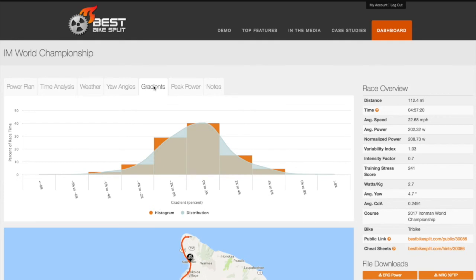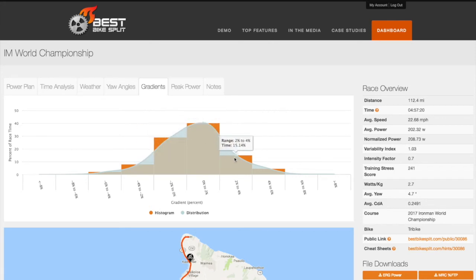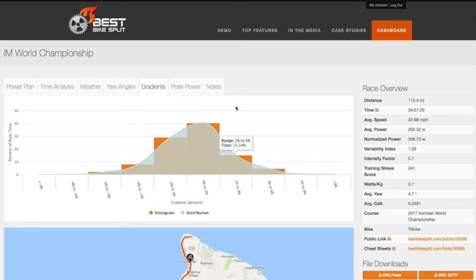The Gradients chart shows you the percentage of race time you will spend in each road gradient range, based on your goal targets and the terrain on the course. This can be used to help highlight the type of climbs that would be beneficial to simulate in training.